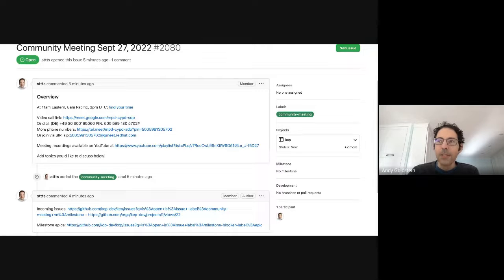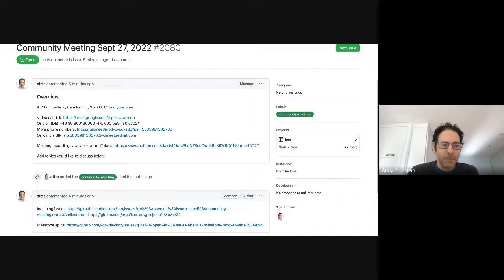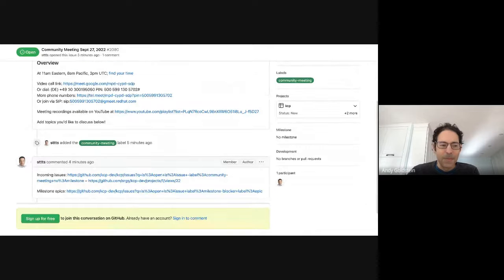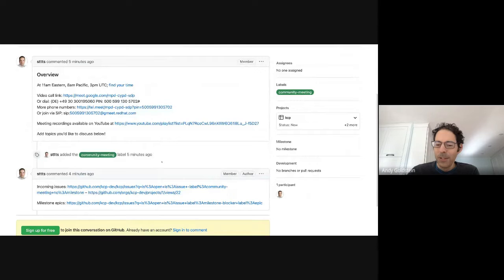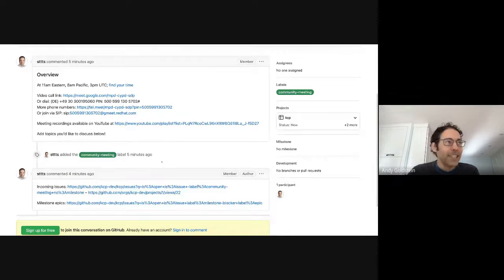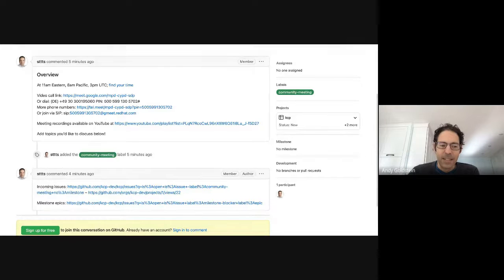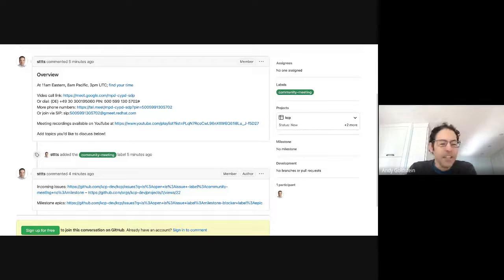Here comes Steve. So, yeah, anybody have any topics for today? Or this might be a super quick meeting.